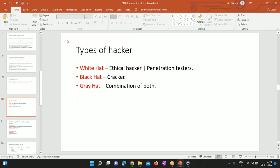Black Hat Hackers are quite the opposite — they don't work for companies, they work for themselves. Their intention might be to steal information or damage infrastructure. That's why we call them crackers. Then we have Gray Hat Hackers, who are a combination of white hat and black hat — sometimes they work offensively and sometimes defensively. It's a mixture of both.